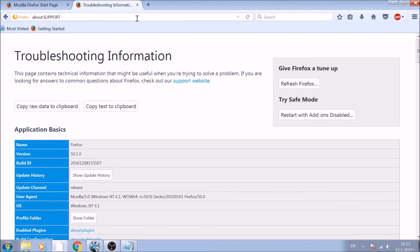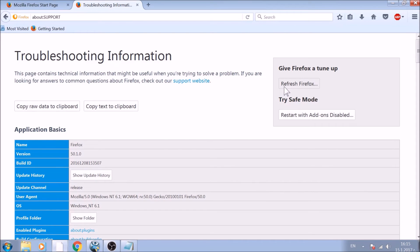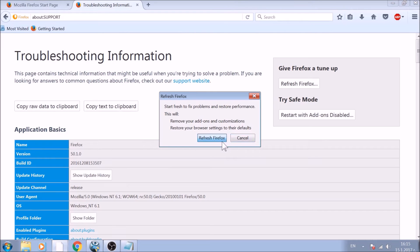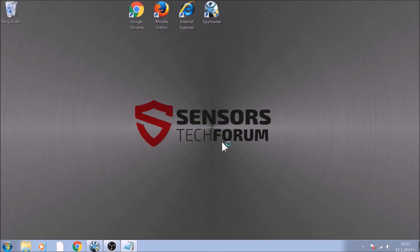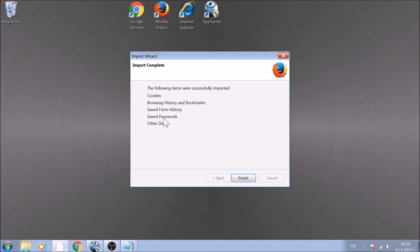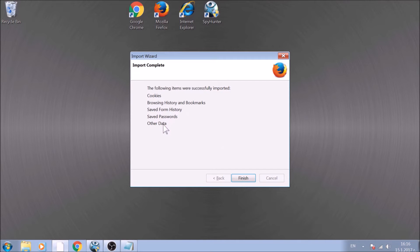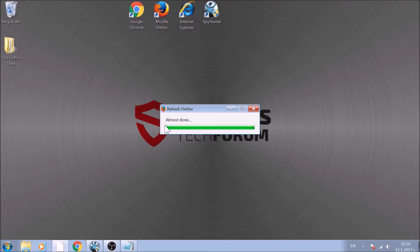On the support page, you will see a refresh Firefox button. Click it. After this, Firefox will begin the refreshing process and after you click finish, your old data like bookmarks and other will be saved in a folder on your desktop called old Firefox data.